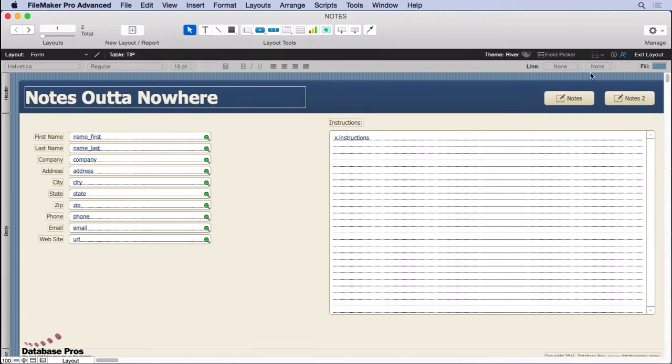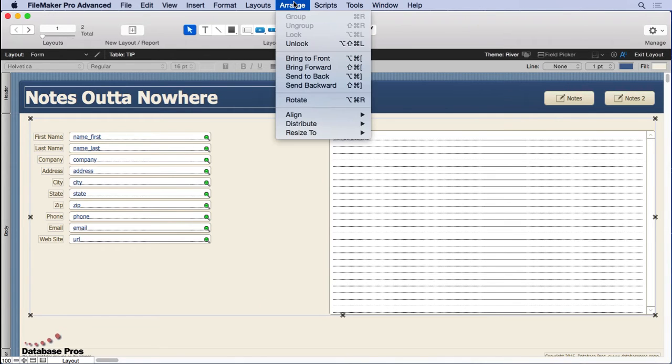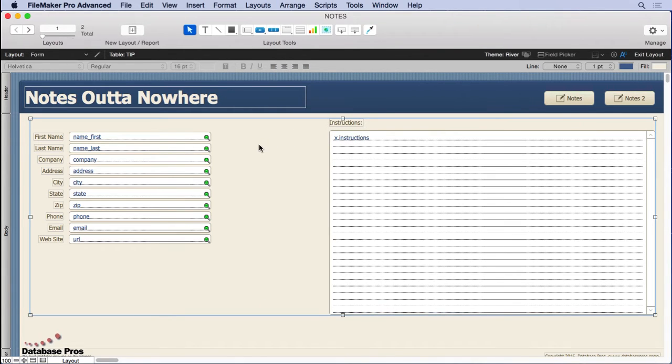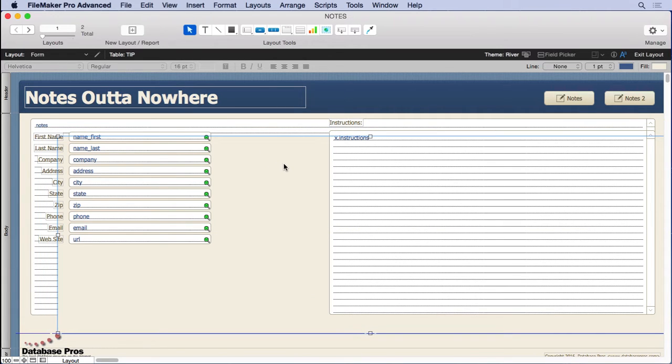So go into layout mode and it doesn't look like there's anything here until you click. You'll notice that we have a rectangle that's the same color as the background and it's also locked. So we'll go and unlock it and then move it a little bit, and you'll notice that there is a notes field there.